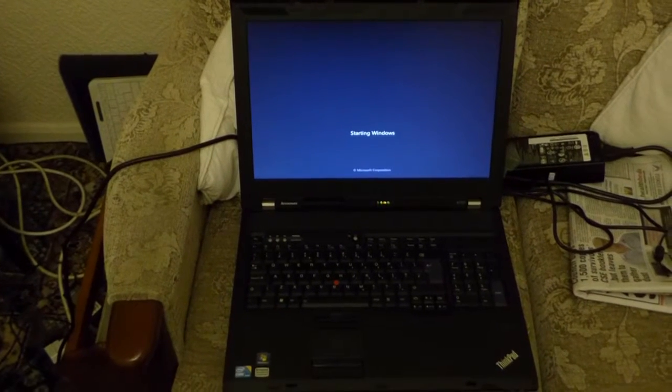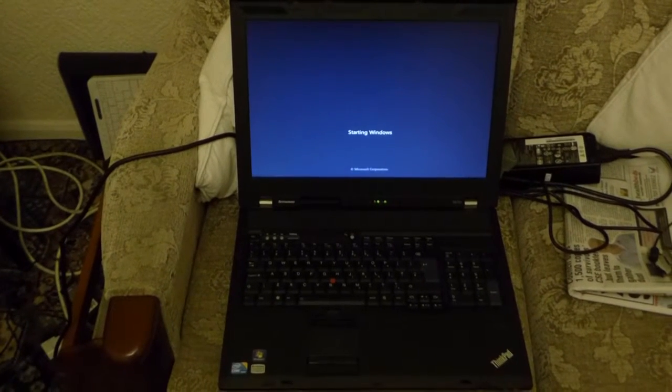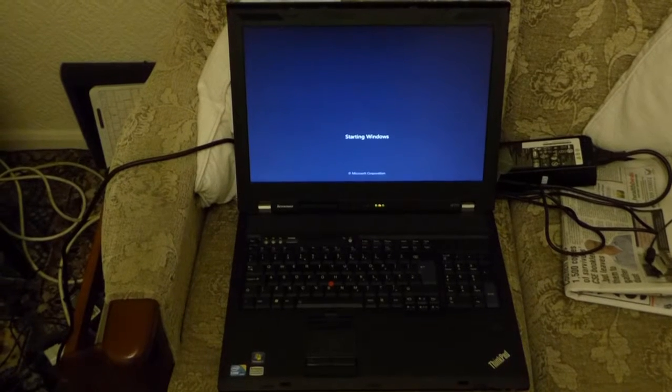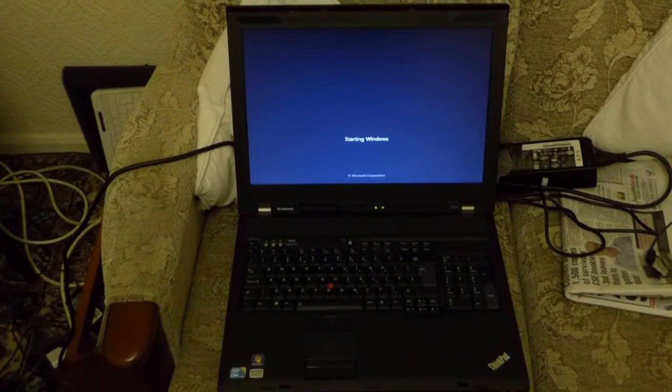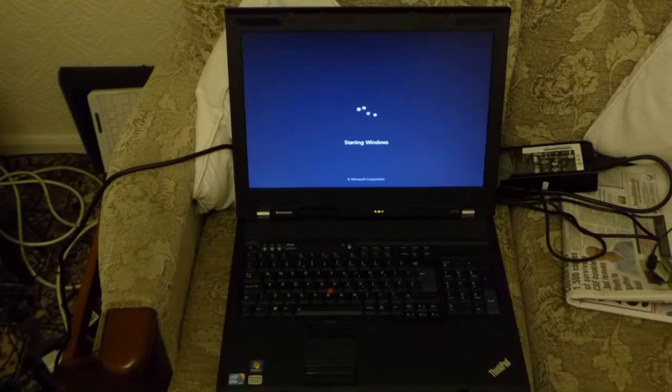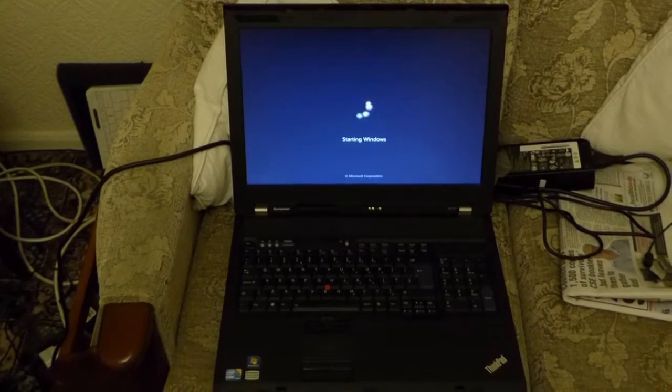And here it comes, starting Windows. Here comes the Windows logo.